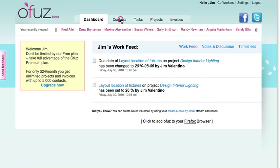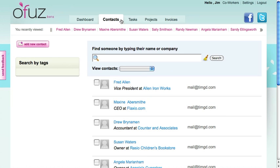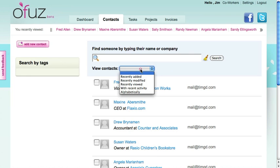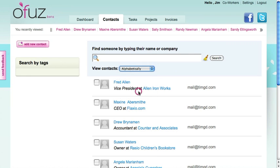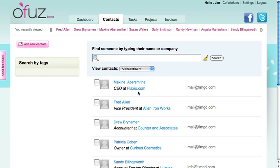You'll want to find the Contacts tab. And once you're in Contacts, viewing them alphabetically is helpful. In this case, I'd like to send an email to these first three contacts.